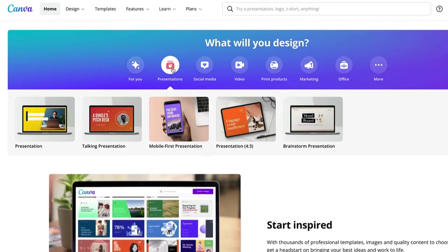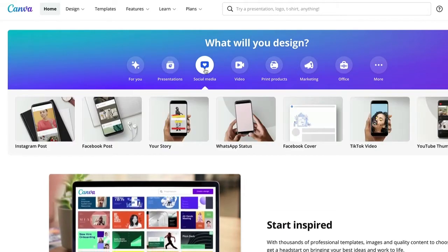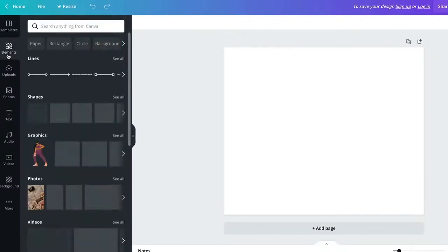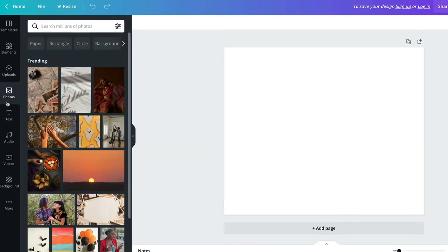What does it do? Canva helps you visualize content for your social media. You can start with templates and use your images as well as stock photos. It's super easy with Canva to create images for your posts, videos or stories, and in all formats for your different social media channels.